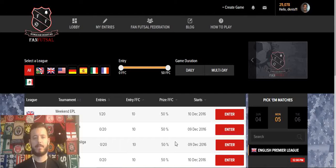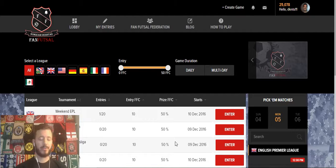Hey, what's going on everybody? My name is Dave Knittel and I'm the founder of FanFutsal. We wanted to put together a quick tutorial video to show you some of the basic features of using FanFutsal. We're on a desktop computer right now, but mobile functions more or less the same way, so everything we show you here is going to be pretty much the same on mobile.